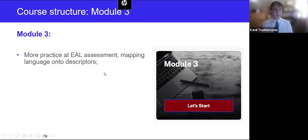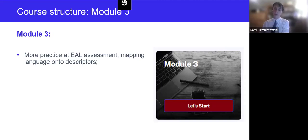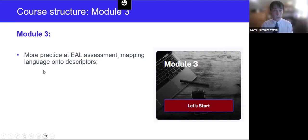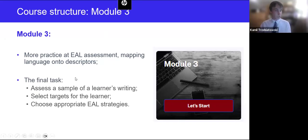In module three, there's more practice of EAL assessment — mapping language onto descriptors. There are two ways to assess learners: you can start from the descriptors and find evidence in samples of a learner's writing, or the other way around — you look at what language has been produced and then see how this maps onto the descriptors. The final task asks you to assess a sample of a learner's writing — there are three to choose from — select targets, choose appropriate strategies, and that completes the course, after which you can download your certificate.